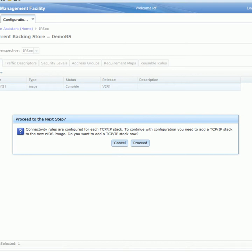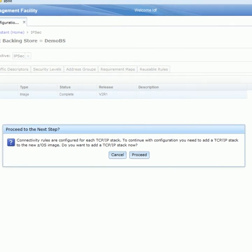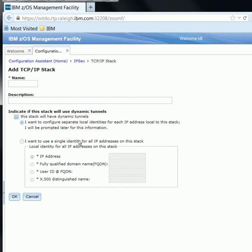A pop-up will appear specifying that connectivity rules are configured for each TCP/IP stack, and you will need to create a new TCP/IP stack for this new ZOS image. So we can click Proceed, and this should take us directly to the Add TCP/IP Stack panel.